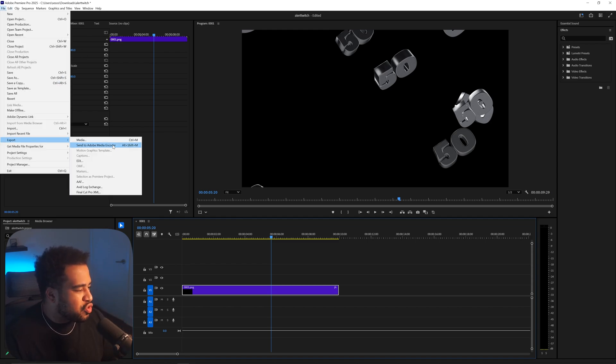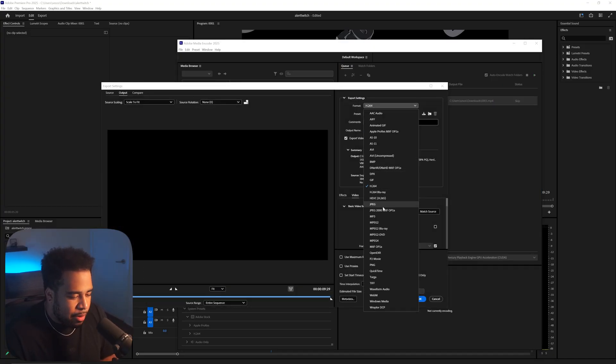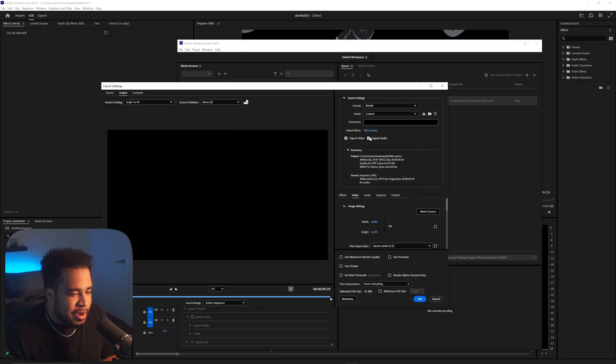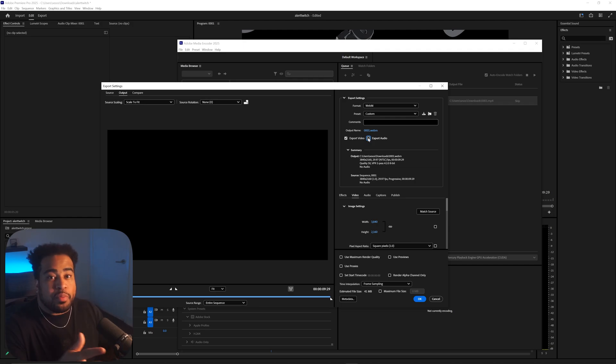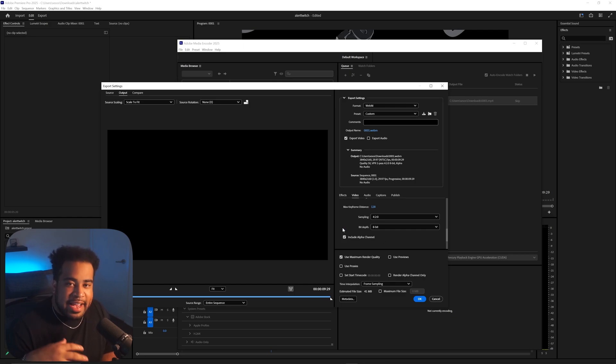If it looks too zoomed in when you play it back, go to your Effects, find Scale, and adjust accordingly. To export, go to File > Export and send to Media Encoder. For the format, scroll down and select WebM — not WebP. Uncheck audio, check Maximum Quality, and scroll through the Video tab until you find Include Alpha Channel, so it renders with transparency. WebM is the format to use for web-based alerts — MP4 tends to lag on Stream Elements.